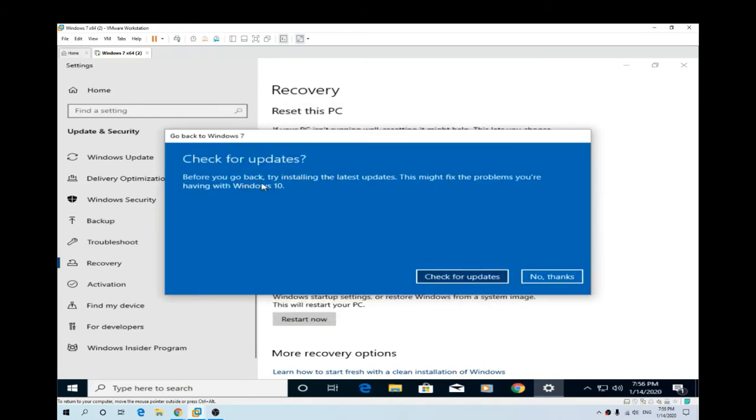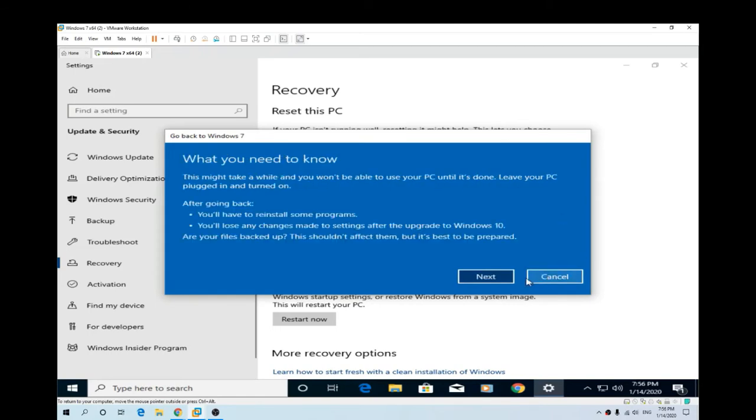Check for updates before you go back. Try and start on this update. No thanks. This might take a while and you won't be able to use your PC until it's done. Leave your PC plugged in and turned on. Fair enough.